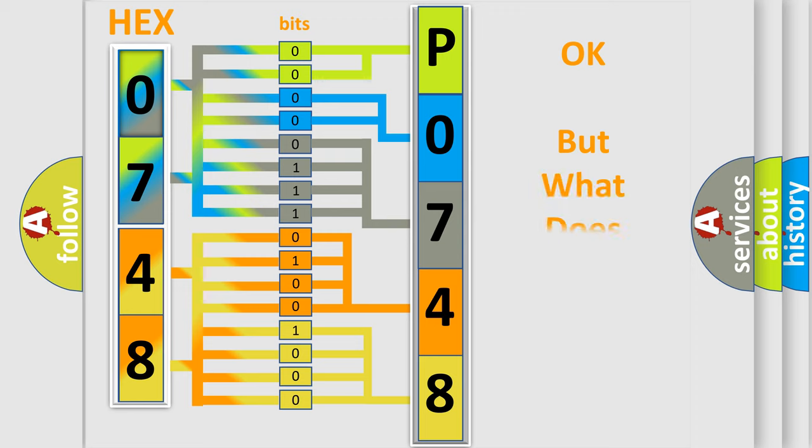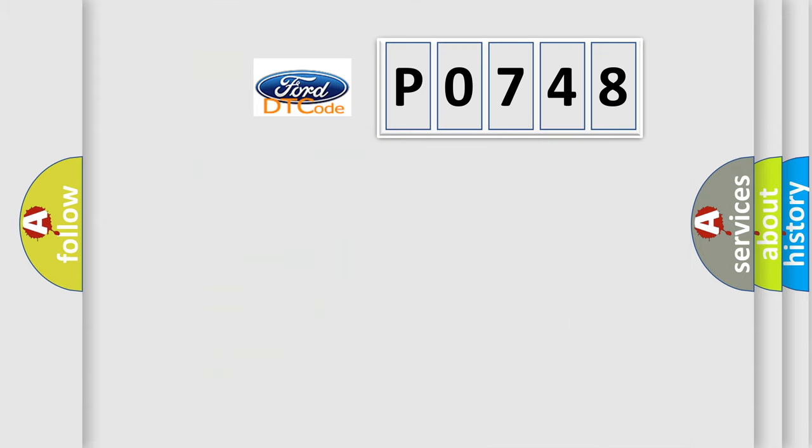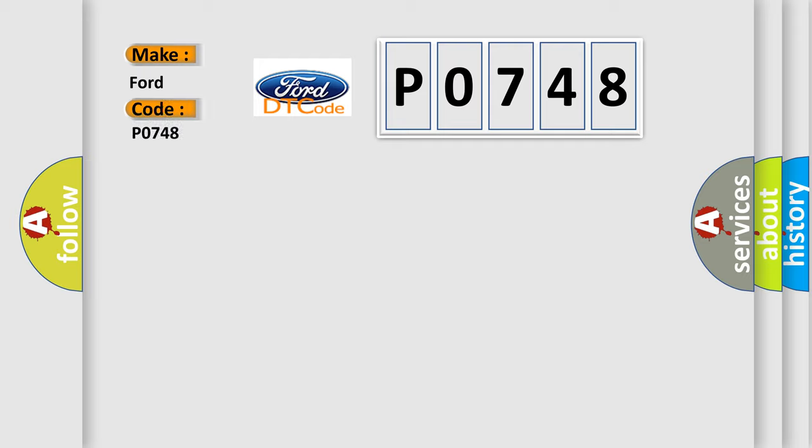The number itself does not make sense to us if we cannot assign information about what it actually expresses. So, what does the diagnostic trouble code P0748 interpret specifically for Infiniti car manufacturers?